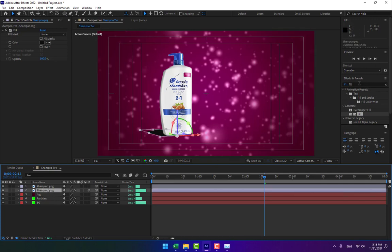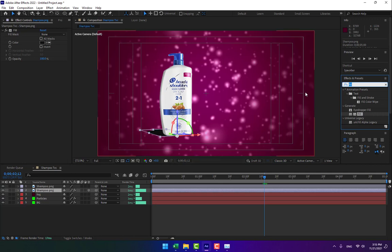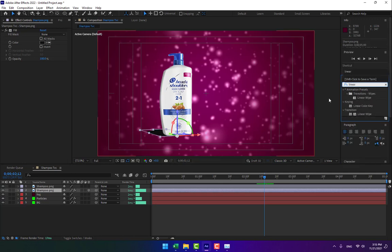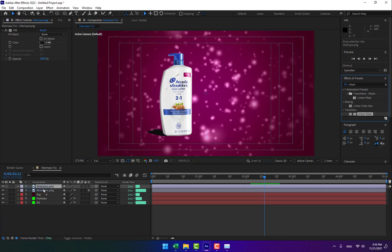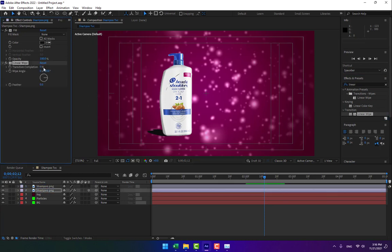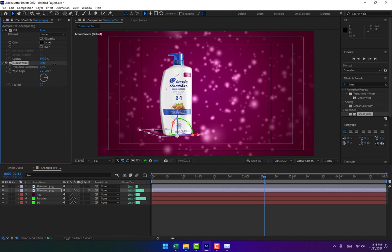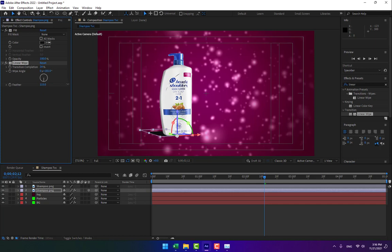Create a new effect — Linear Wipe. Change the wipe direction to come from above and adjust the feather to soften the shadow edge.